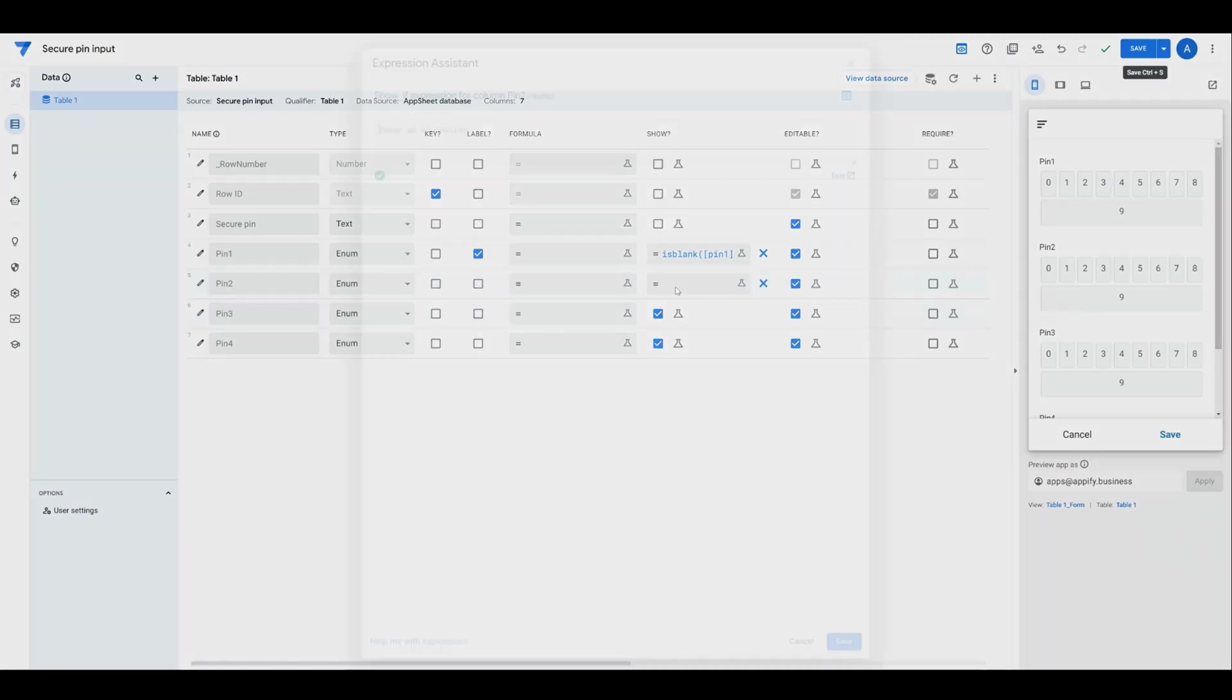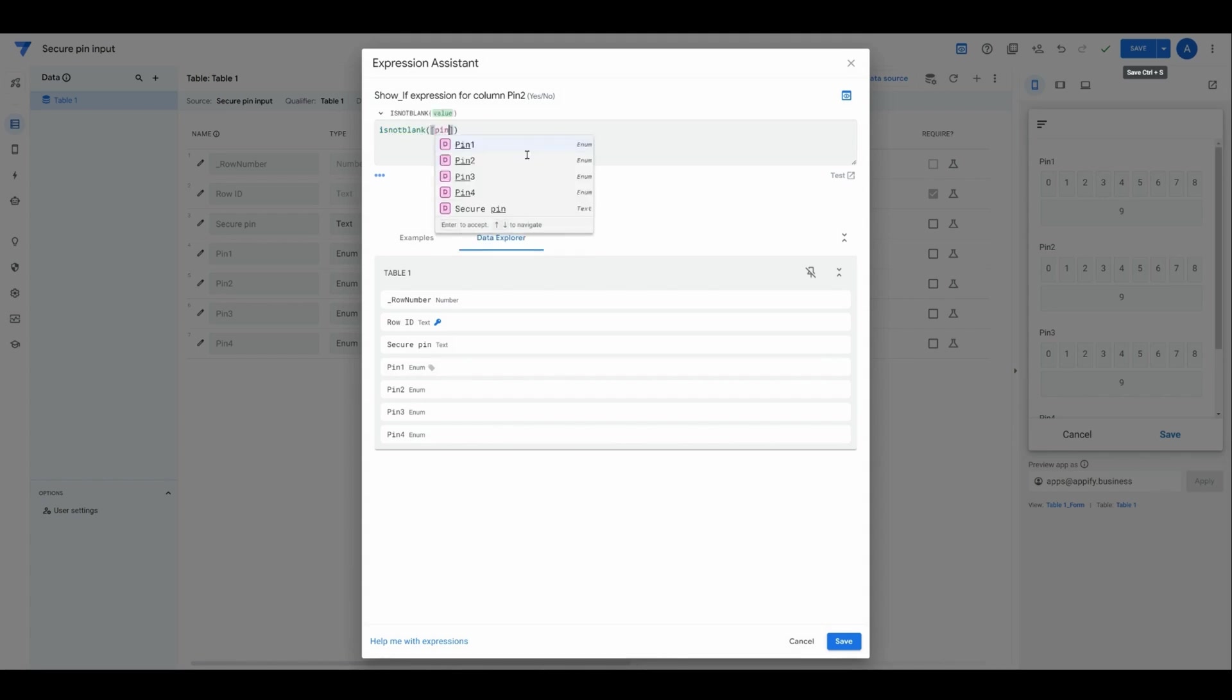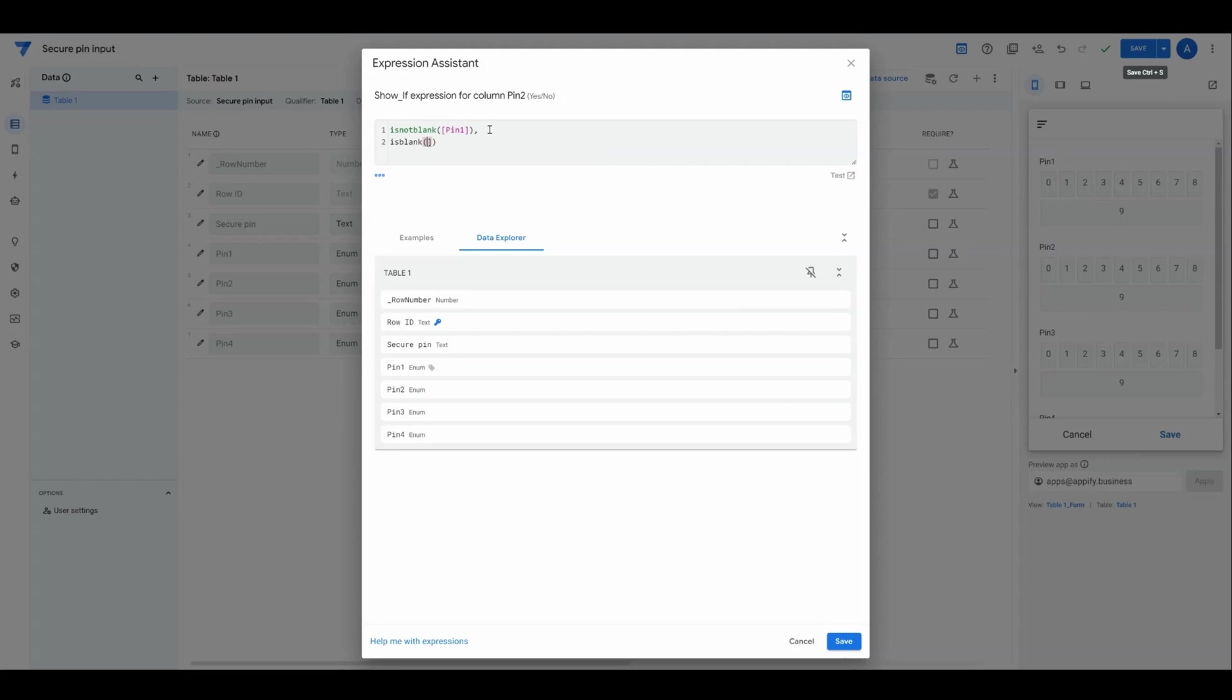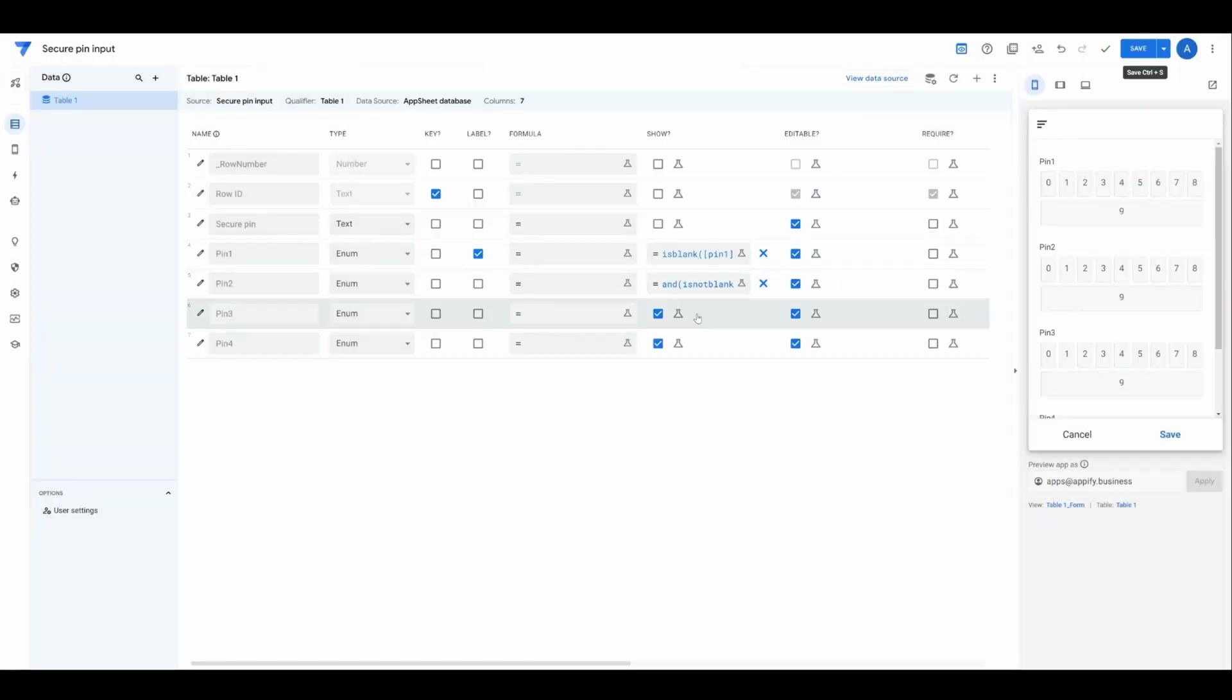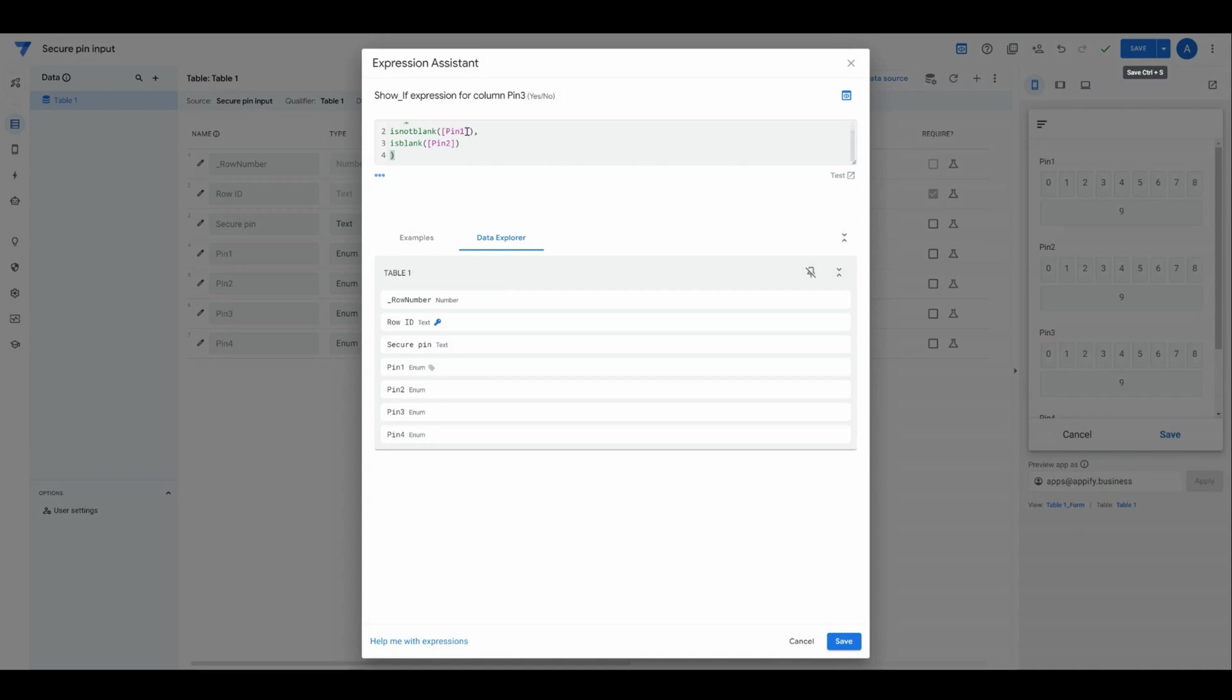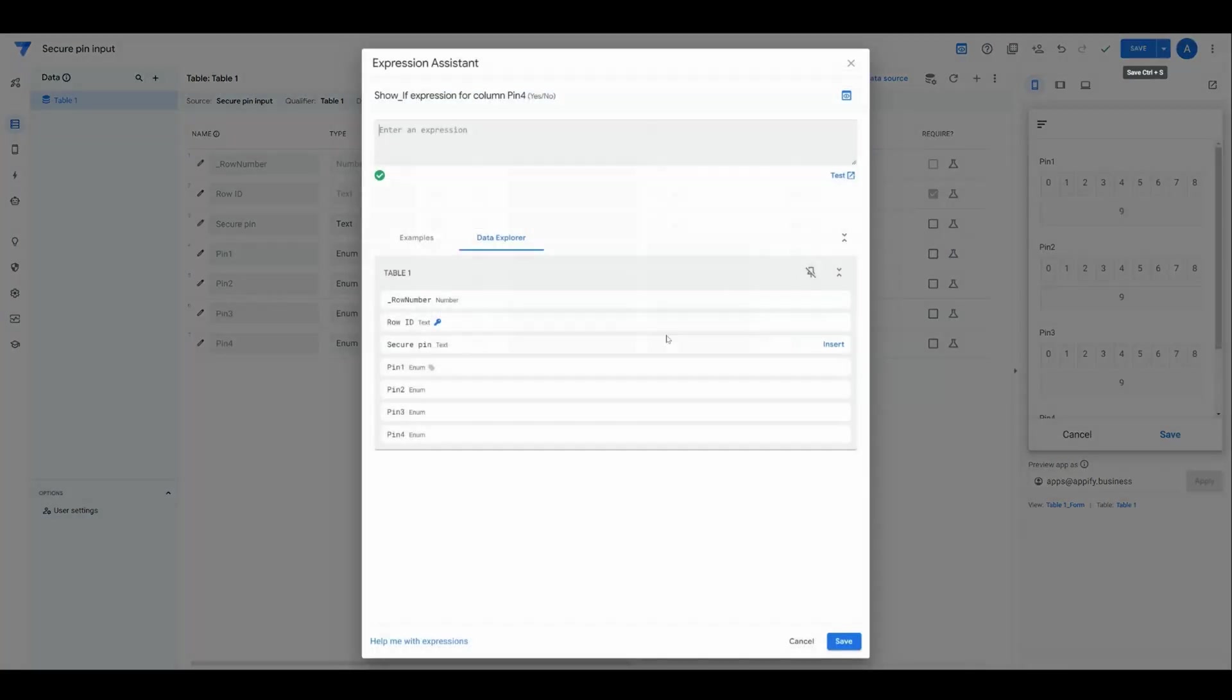If PIN 1 is not blank, then we want to SHOW PIN 2. And also we will SHOW it if PIN 2 is blank. This will be AND where we have these two conditions to check. I'll copy this so I can quickly paste it and replicate this for each one where I'm incrementing the PIN input field for each one.